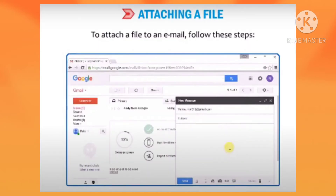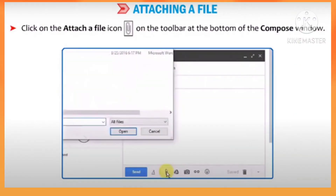To attach a file to an email, follow these steps. Click on the attach a file icon on the toolbar at the bottom of the compose window.